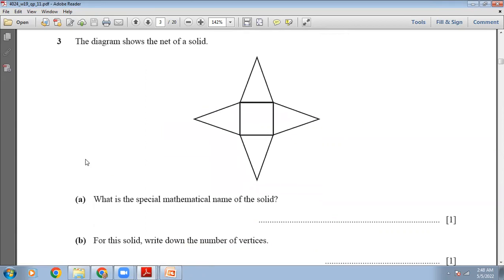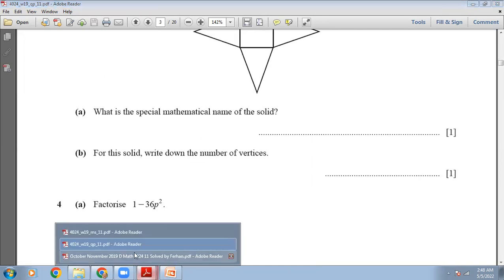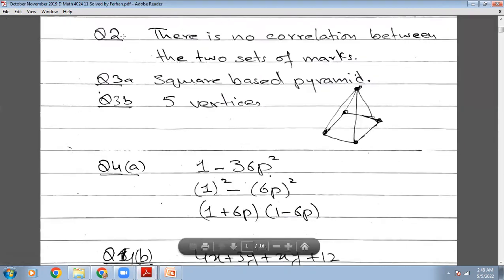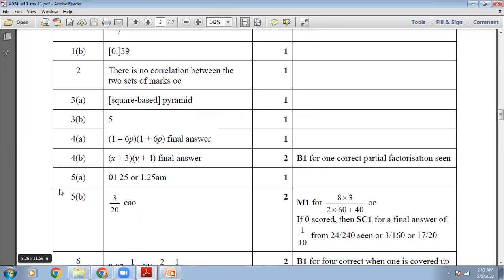The diagram shows the net of a solid. You can fold its arms and this will be converted into a pyramid. The special mathematical name of this solid is square-based pyramid. Then it asks for the number of vertices. For a square-based pyramid: one, two, three, four, and five — there will be five vertices. Square-based pyramid and five vertices is the right answer.